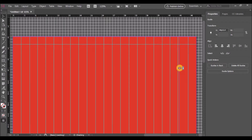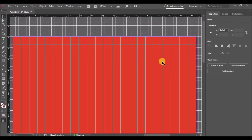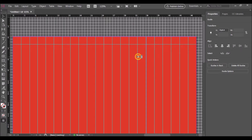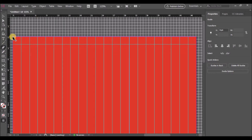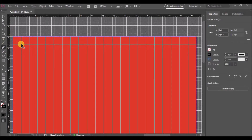Next we shall make use of the pen tool to create a custom shape. Select the pen tool and add the anchor points on the intersection of the rulers.